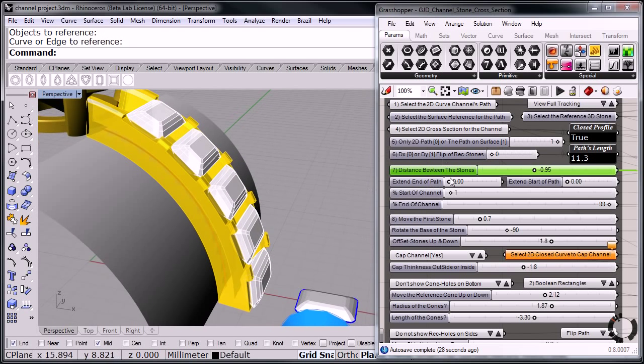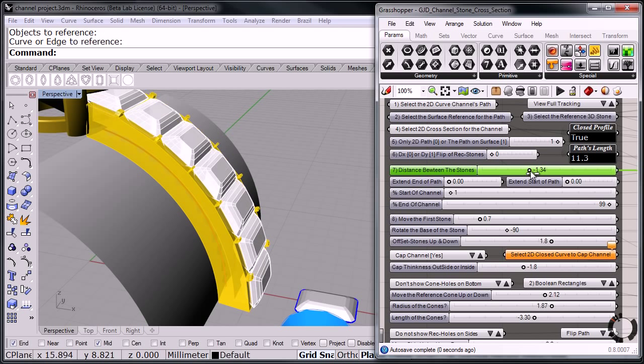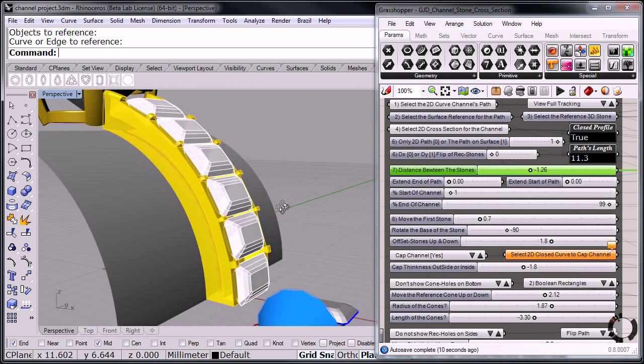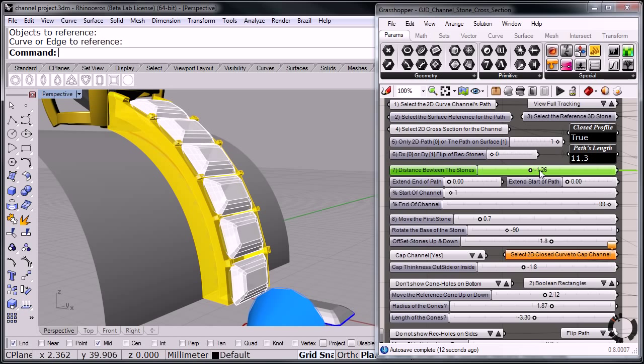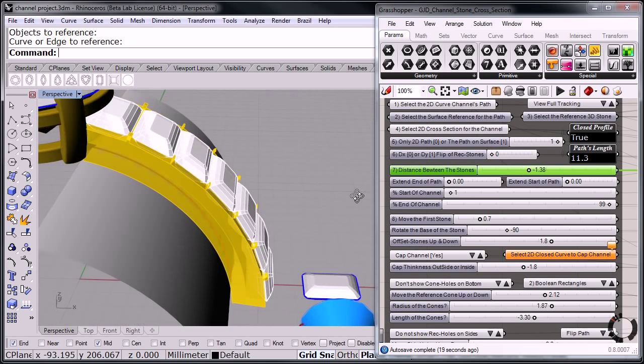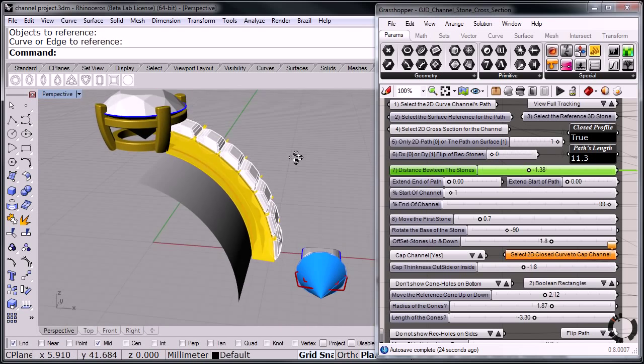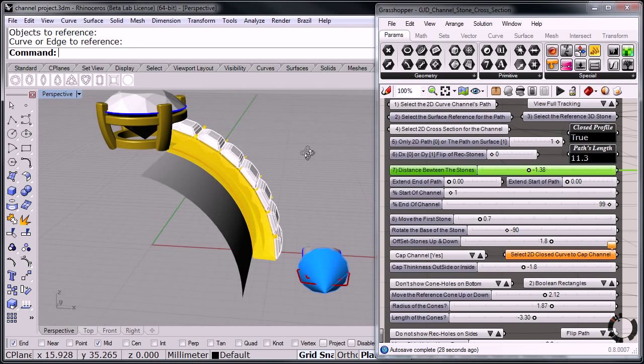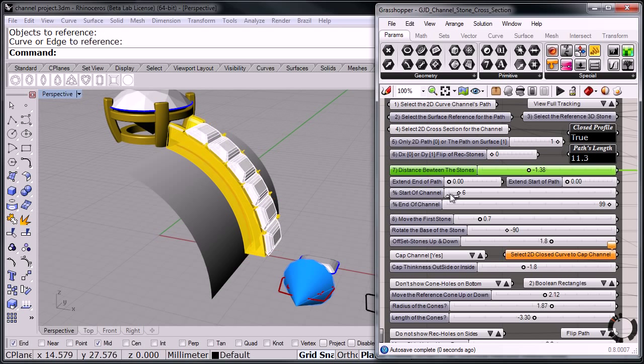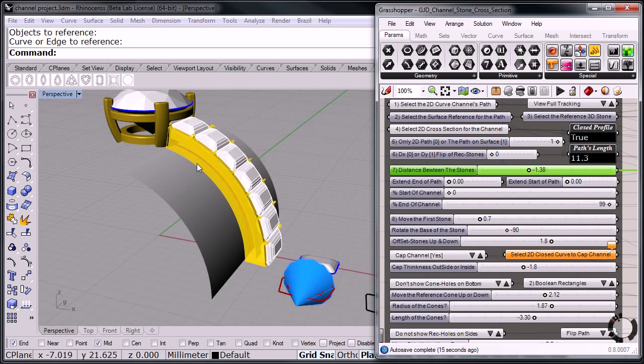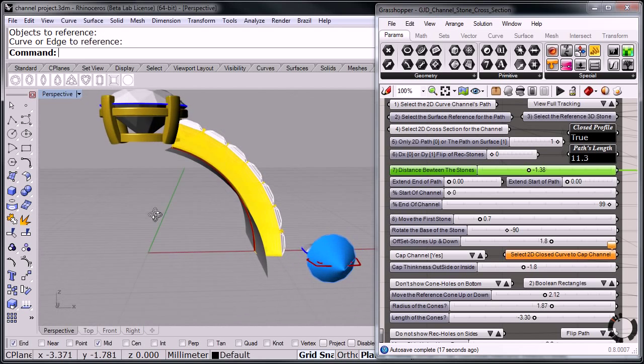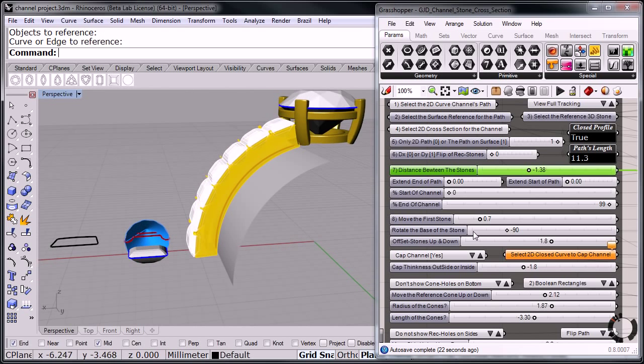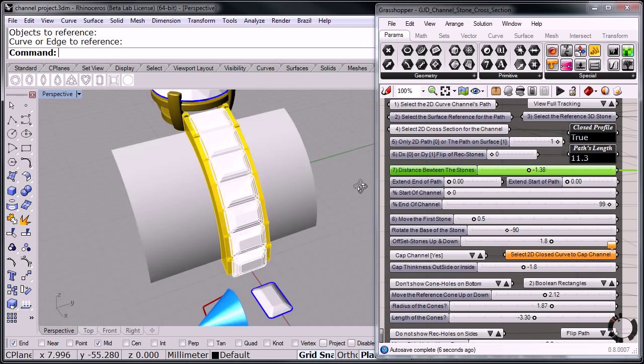Now I'm going to begin adjusting the distance between the stones. Oops, too much, too much. Now I want to work on this one here. So I can move it more this way. So maybe the start of the channel here. Oh, the other way. Oops. Move the first stone.